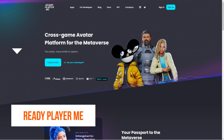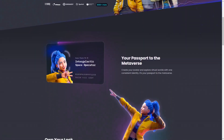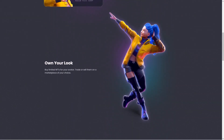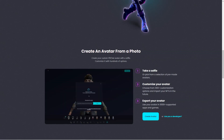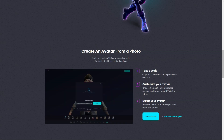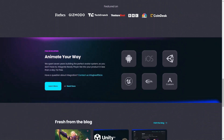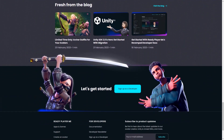Have you heard of Ready Player Me yet? It's an awesome cross-game avatar platform for the metaverse that lets you create and customize 3D avatars using selfies. The customization options are endless — with over 300 choices and the ability to import NFTs, you can make your avatar truly reflect your unique personality. You can use your customized avatar in over 7,000 supported apps and games. For developers, Ready Player Me offers seamless integration with Unity and Unreal Engine SDKs, meaning you can integrate the avatar platform into your own apps and games in just hours. Recently, the team launched Ready Player Me Labs, giving developers and users early access to experimental designs and features, including an AI-based avatar creator using DALL-E to generate unique textures based on user requests.